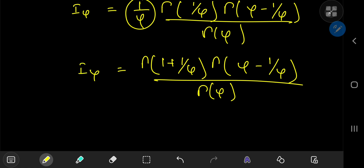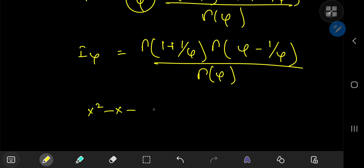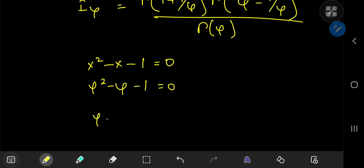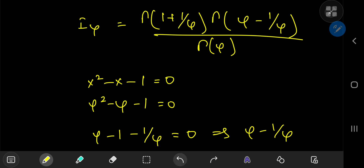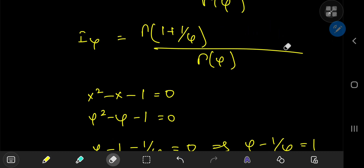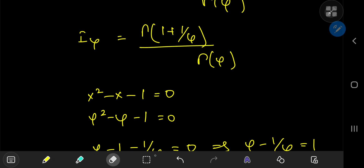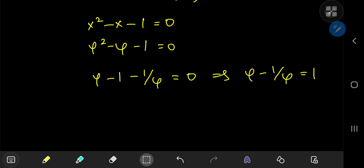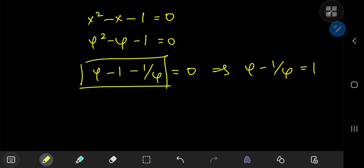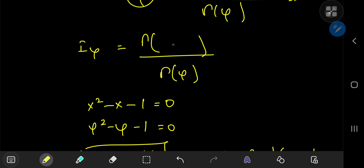The golden ratio has some cool properties: it's a solution to x² - x - 1 = 0, so φ² - φ - 1 = 0. Dividing by φ gives φ - 1 - 1/φ = 0, so φ - 1/φ = 1. That means the second gamma argument is gamma(1) = 1, so we can get rid of it. And since φ = 1 + 1/φ, the first term gamma(1 + 1/φ) is just gamma(φ), which cancels with the denominator, giving I_φ = 1. Pretty fascinating!